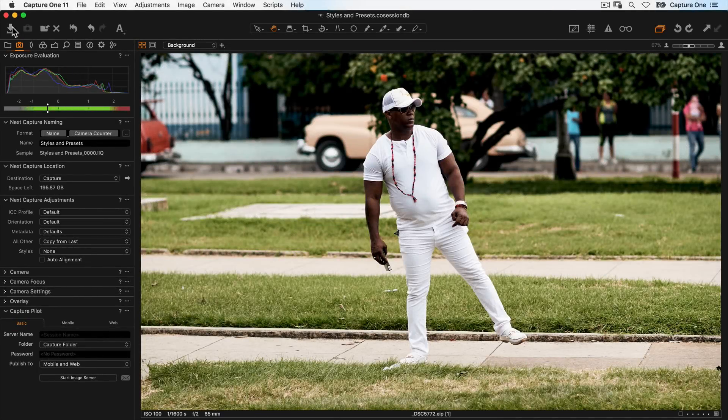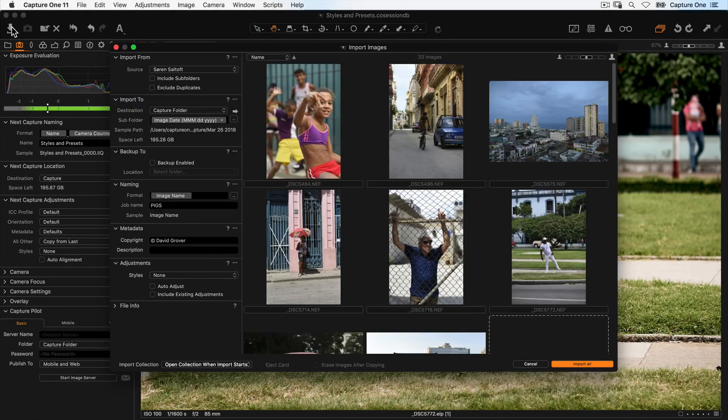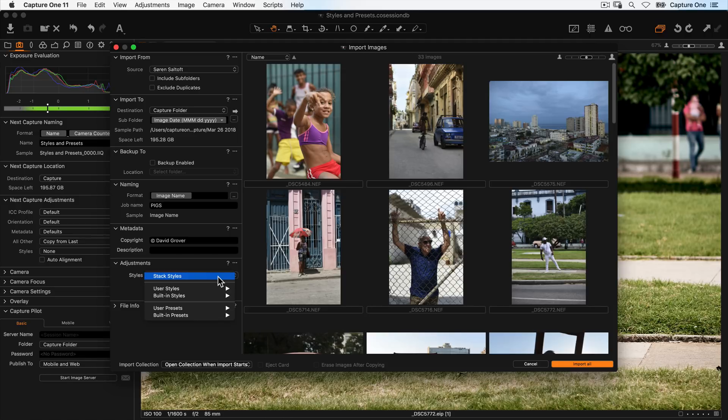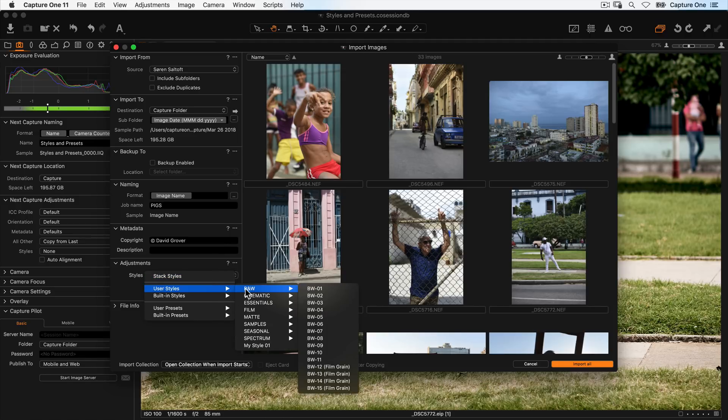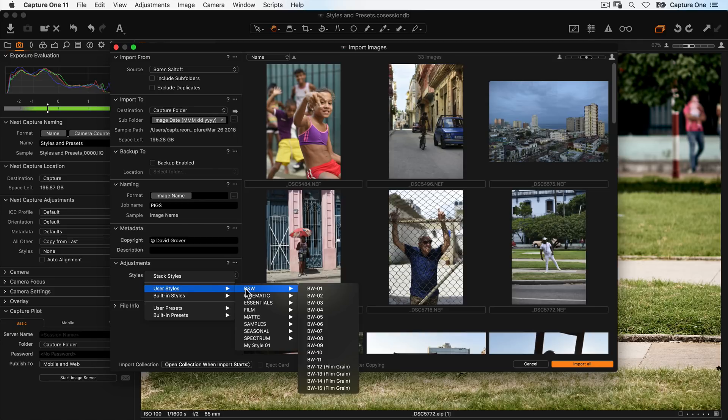During import, simply go to the adjustments section and choose your style here, and it will be applied to the images on import. Don't forget any style or preset applied during import or during tethered capture can simply be removed if needed.